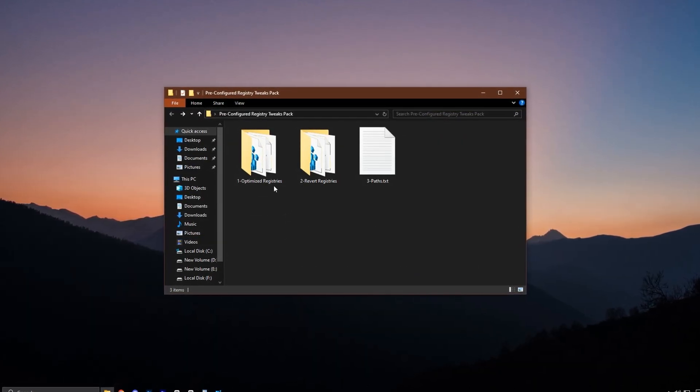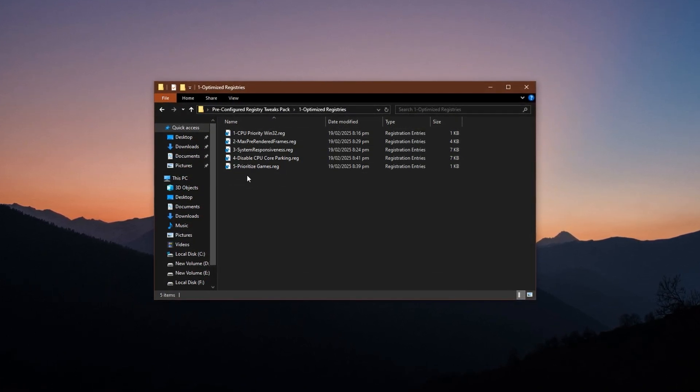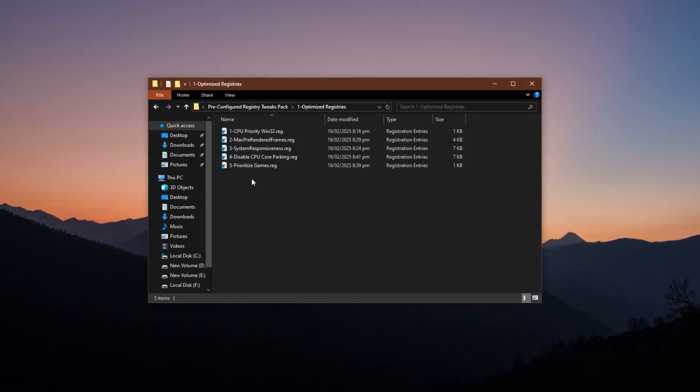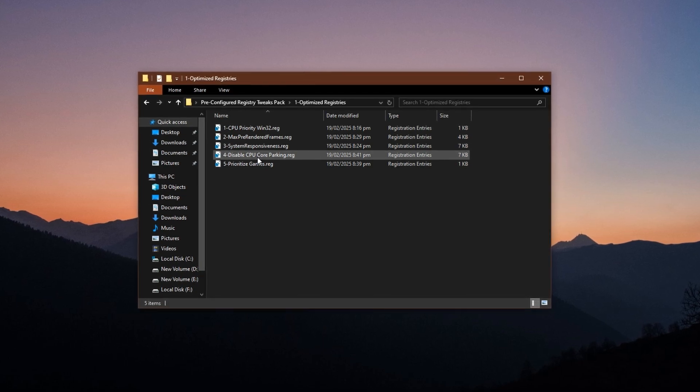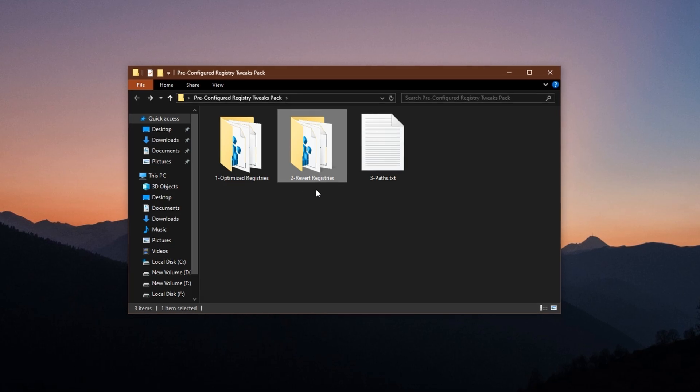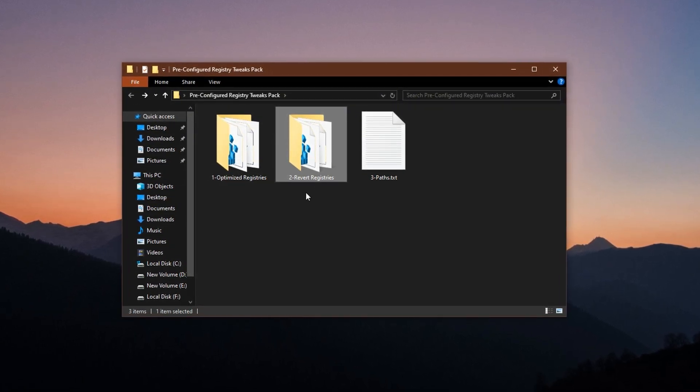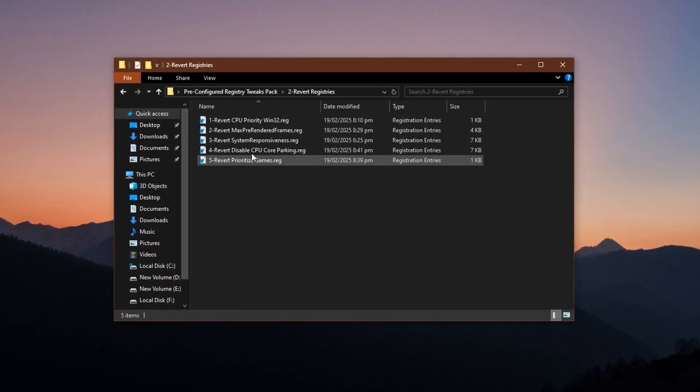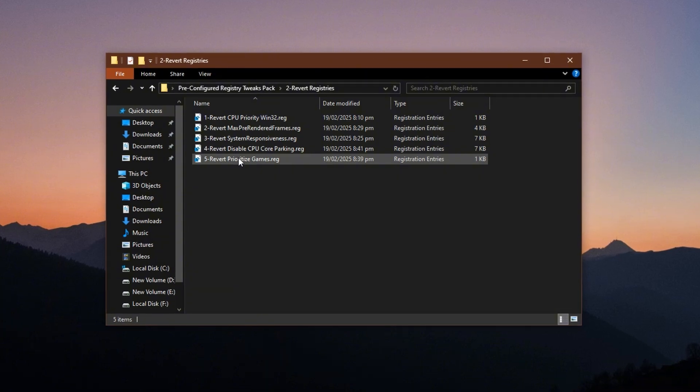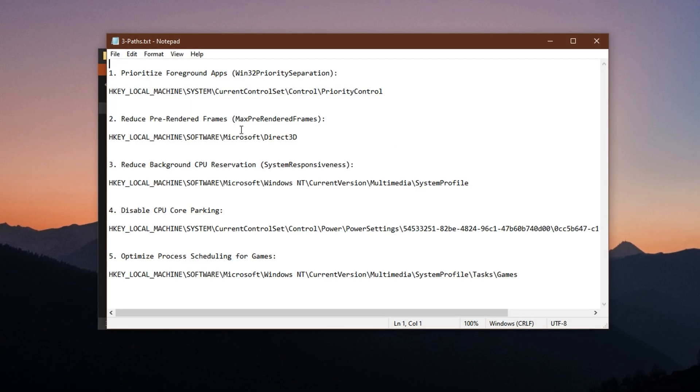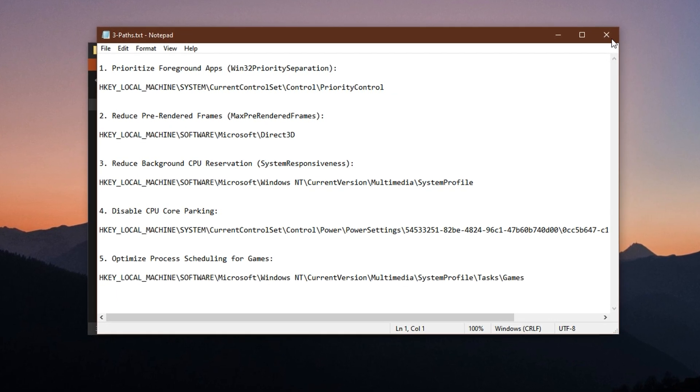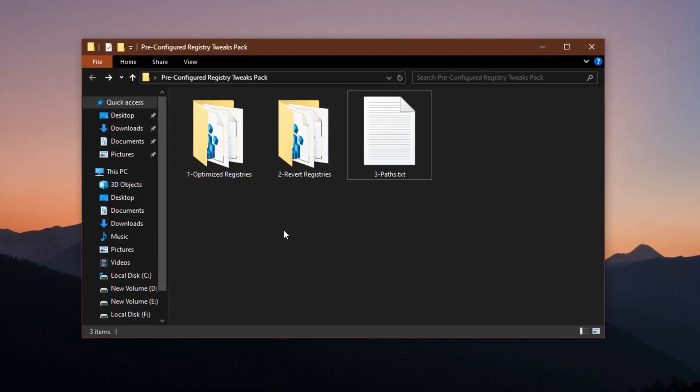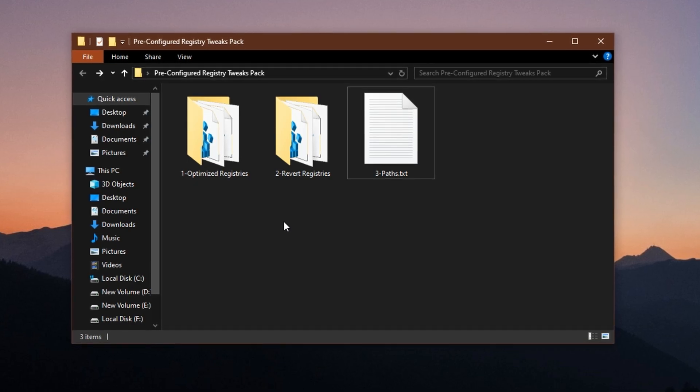Once you've downloaded the pack, open the folder and navigate to the registry section. Inside, you'll find all the tweaks already set up and ready to apply. Just double-click each file, confirm the prompt, and the optimization will be automatically added to your system. The real strength of this pack is its flexibility. If you ever want to undo any of the tweaks, I've included a revert folder that contains all the default settings. You'll also find a text file inside with every registry path used, which is perfect if you prefer to manually apply or verify each tweak. So if you want to optimize quickly and safely, download the pack and take the shortcut.